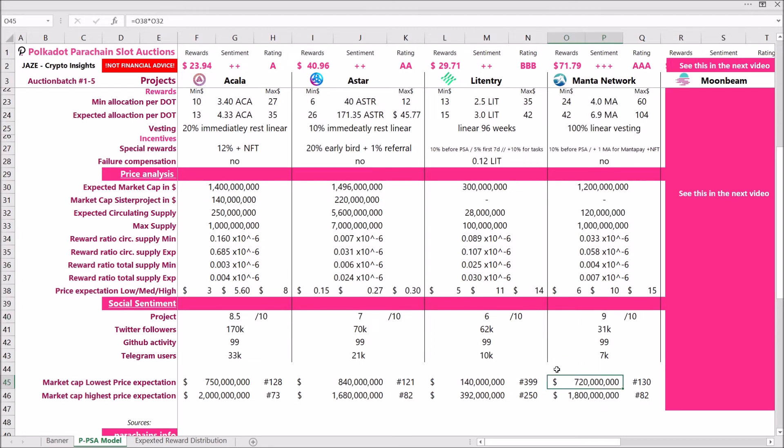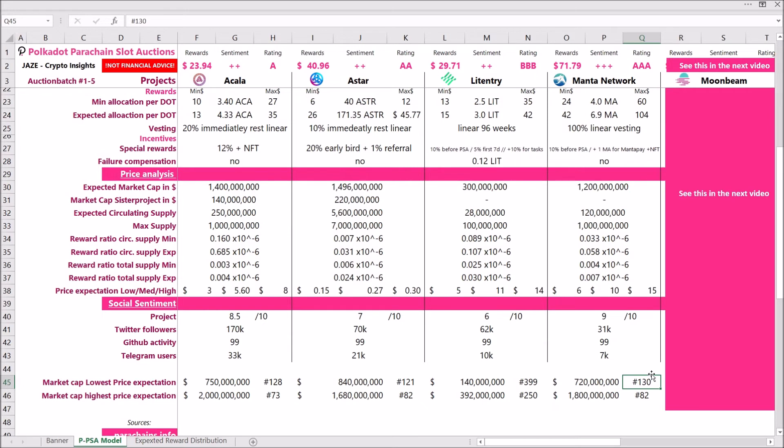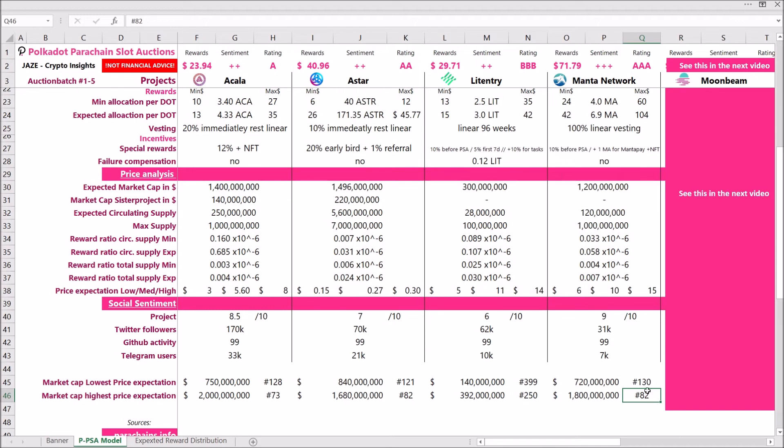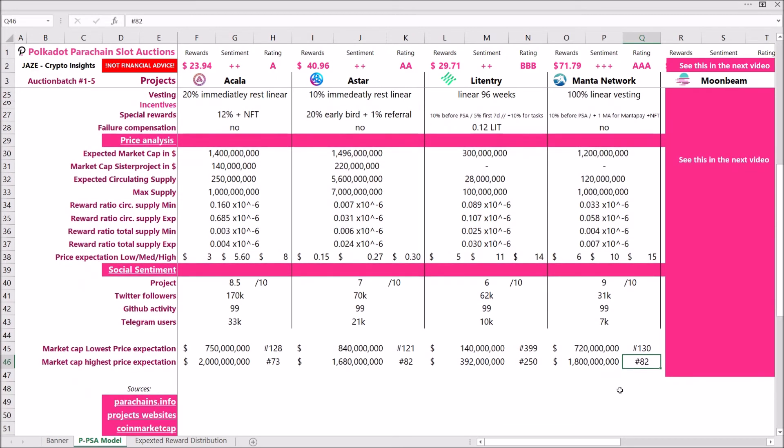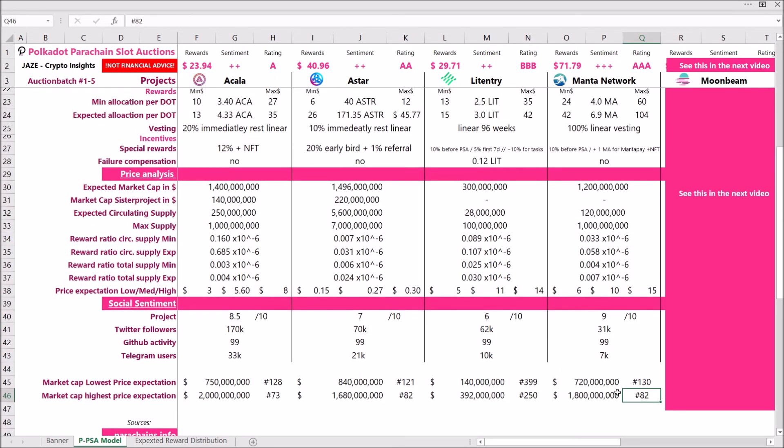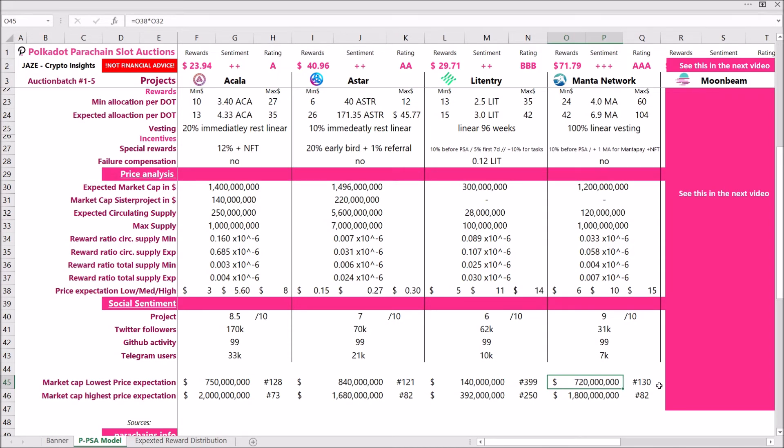Again, if we are checking the market cap of the lowest price expectation, so we multiply the circulating supply by the lowest price expectation, we'll see that Manta will currently be around spot 130 of tokens ranked by market cap. And with the highest price expectation, they will be at around spot number 82. And I think it is quite possible for them, it's feasible for them to trade within this range after the token generation event. But remember, the token generation event will probably be in like two to four to six months from now, and by then the whole crypto market cap globally will have increased. So with that market cap you will not be at spot 130 anymore, probably a bit lower. But still, this market cap and this one are quite feasible.